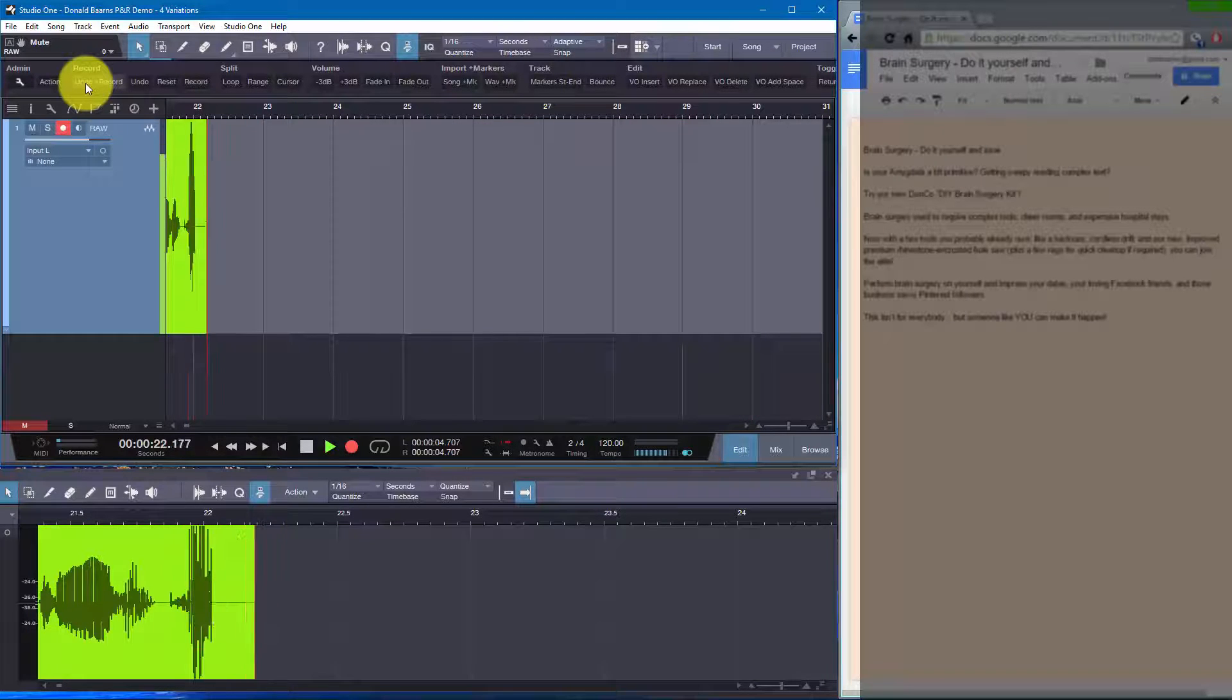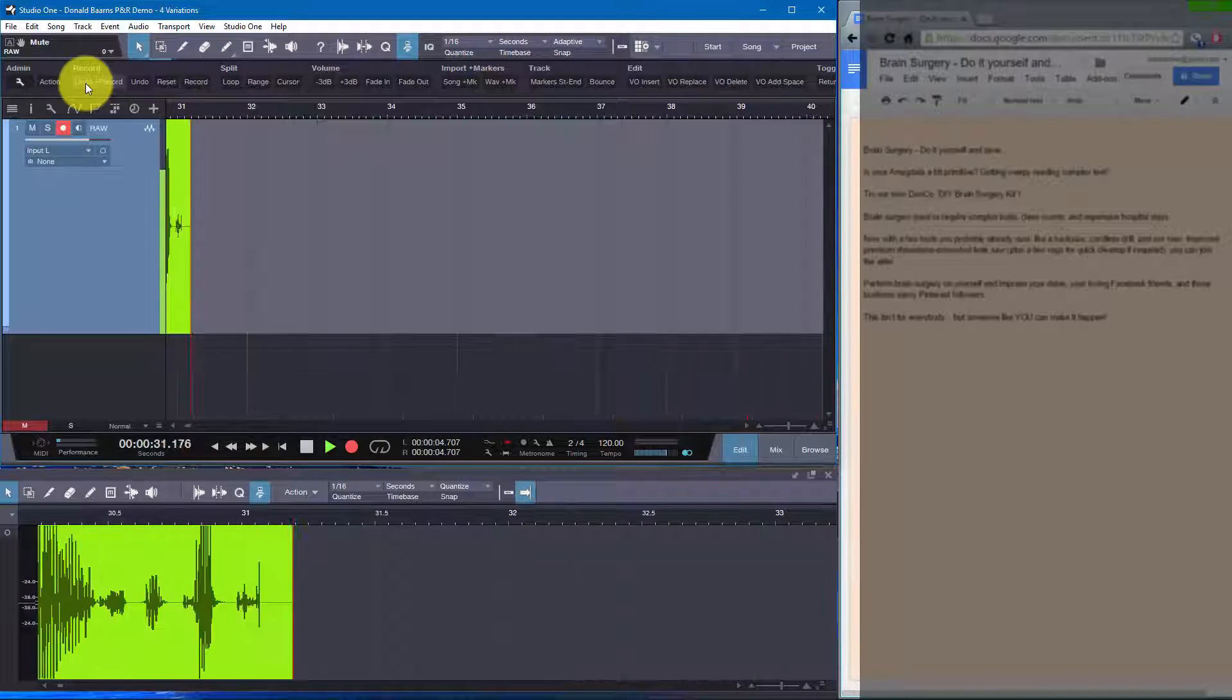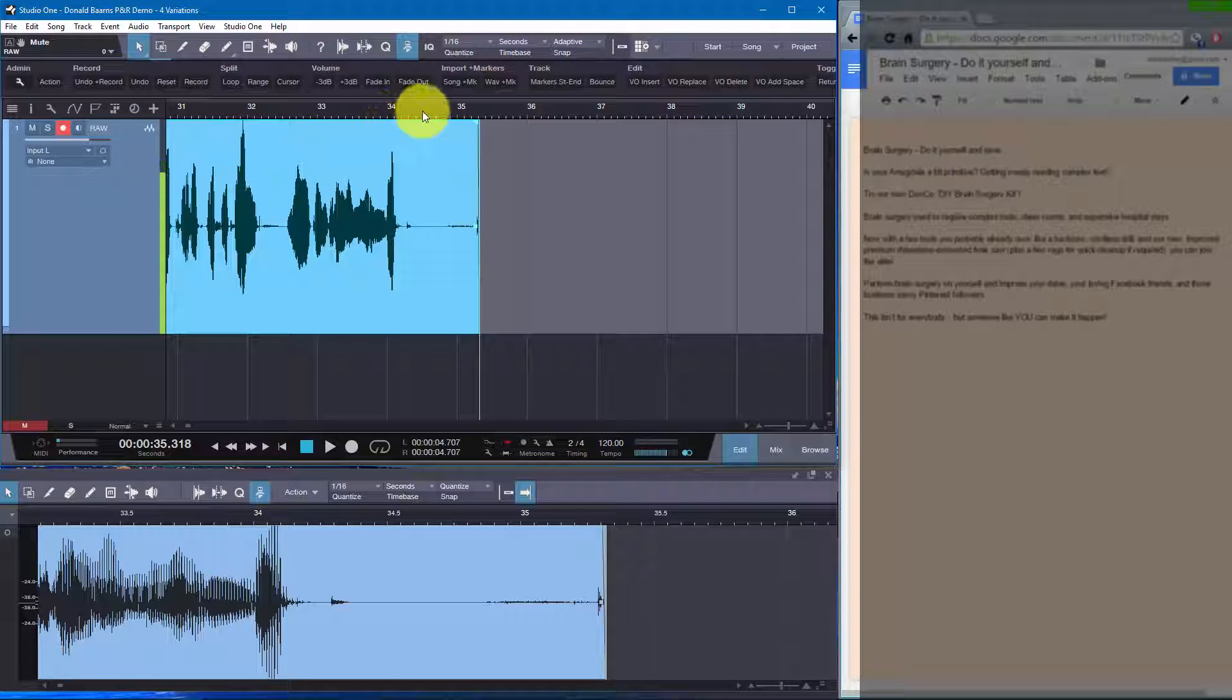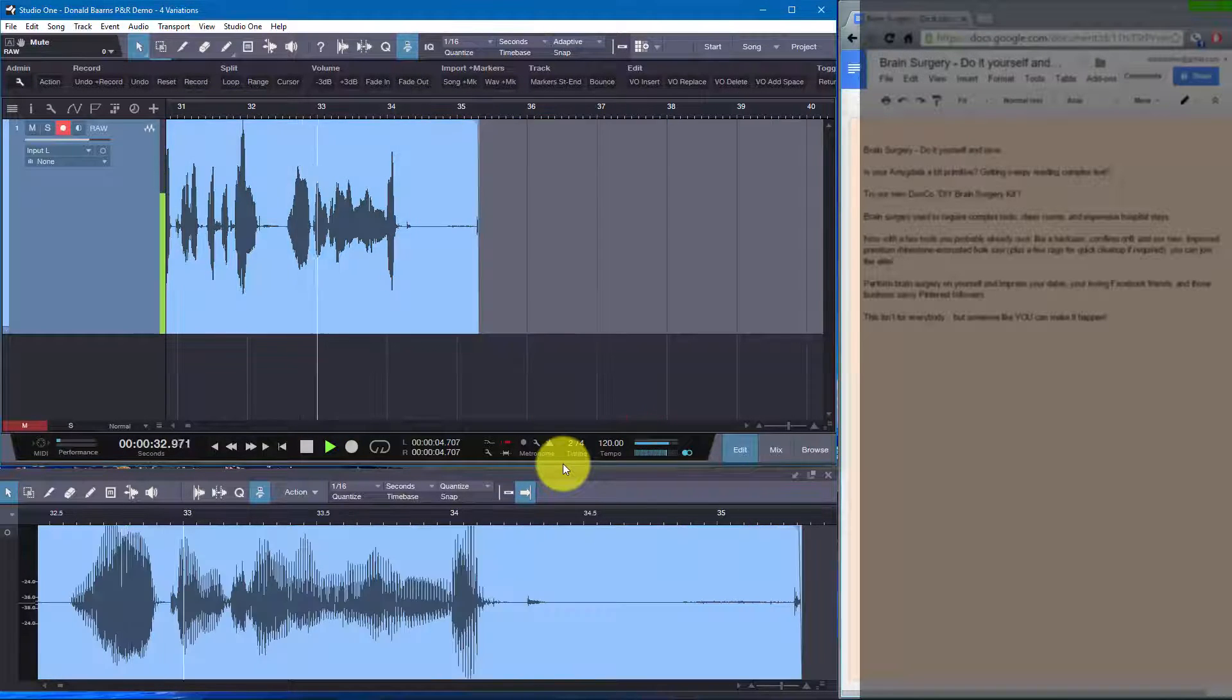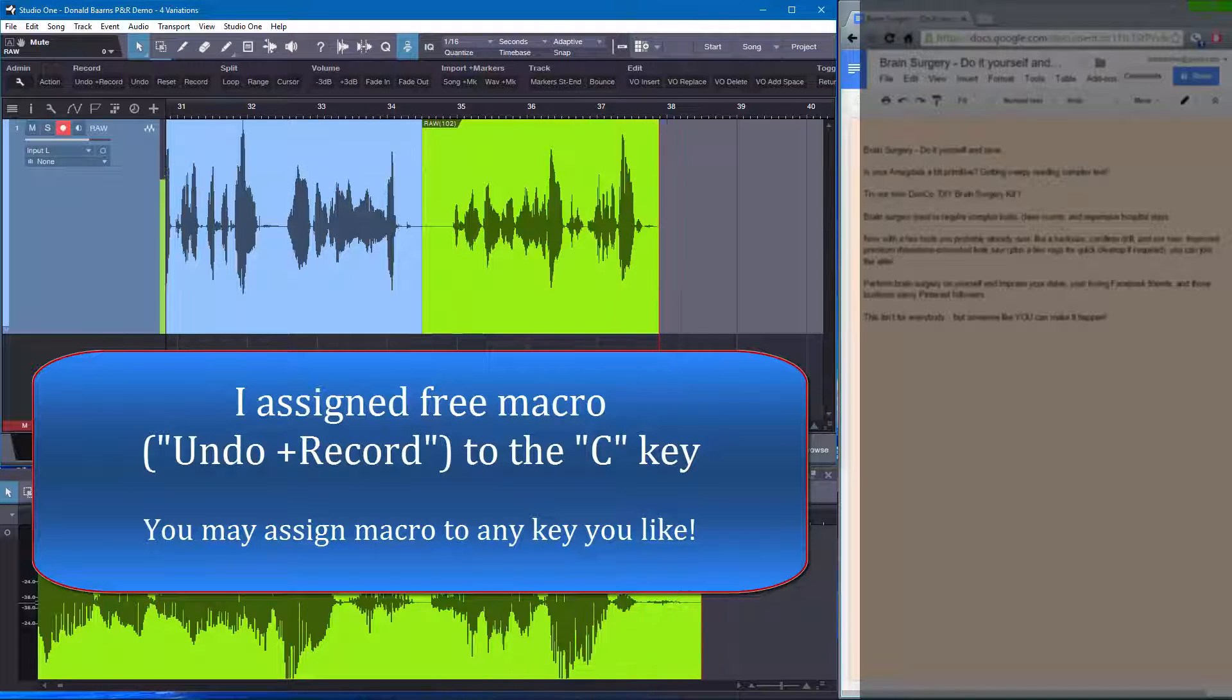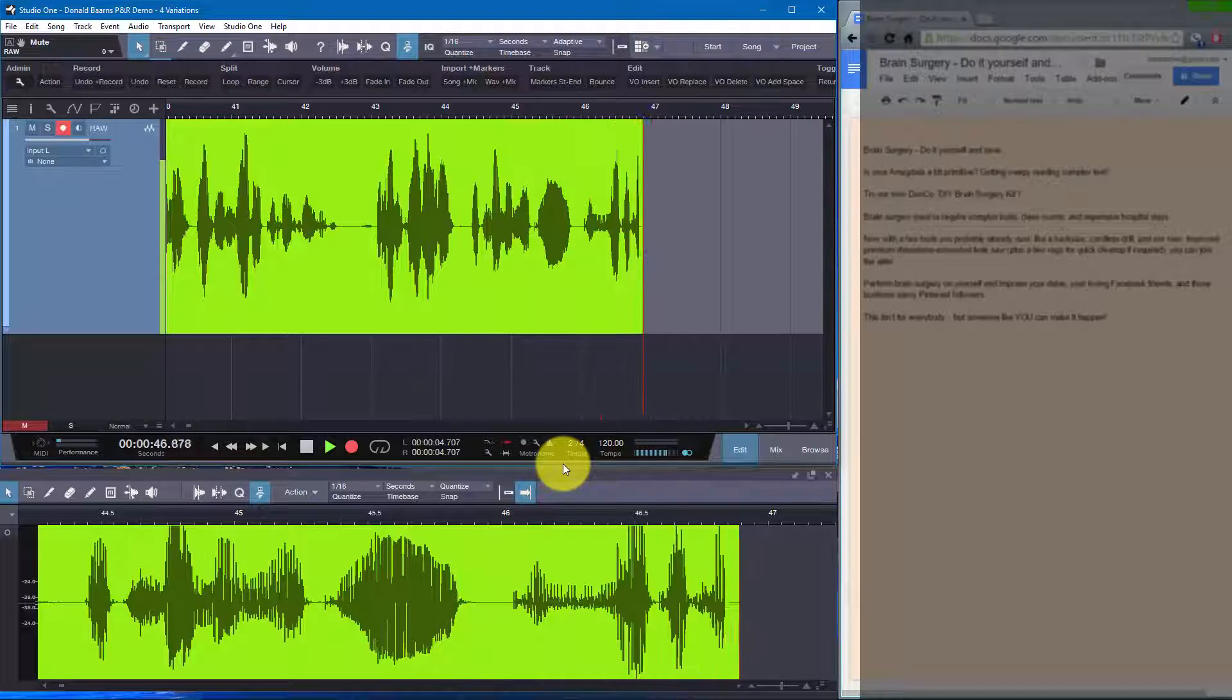Now, with a few tools you probably already own, like a hacksaw, cordless drill, and our new improved premium rhinestone-encrusted hole saw, plus a few rags for quick cleanup if required, you can join the elite. And so now, this happens all the time. We're going to keep all that, and then we're going to add on single key. Perform brain surgery on yourself, and impress your dates, your loving Facebook friends, and those business-savvy Pinterest users. This isn't for everyone, but someone like you can make it happen.